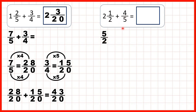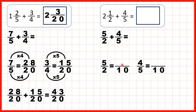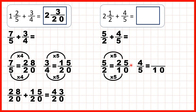And we're adding 4 fifths, but again, to add fractions, we need the denominators to be the same. Now the lowest common multiple of 2 and 5 is 10. So we can find equivalent fractions for 5 halves and 4 fifths which both have a denominator of 10. 2 times 5 is 10, 5 times 5 is 25, 5 times 2 is 10, and 4 times 2 is 8.